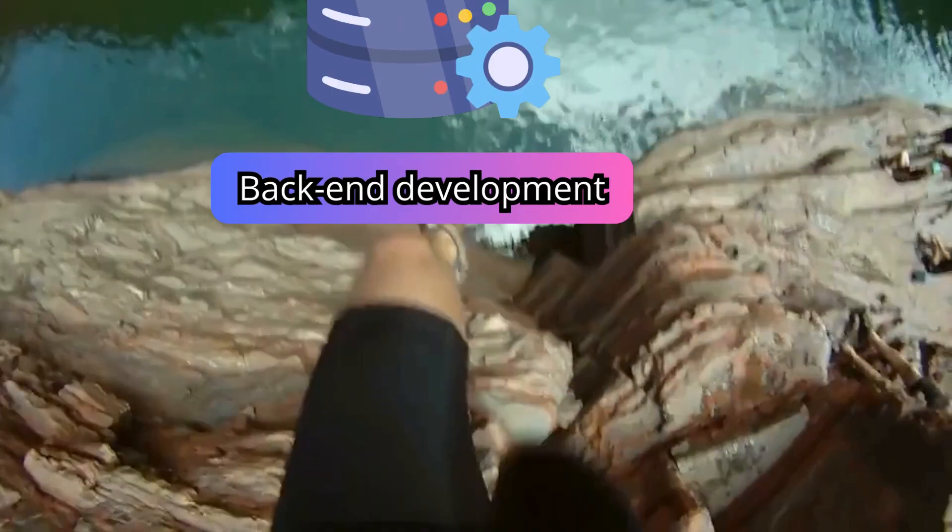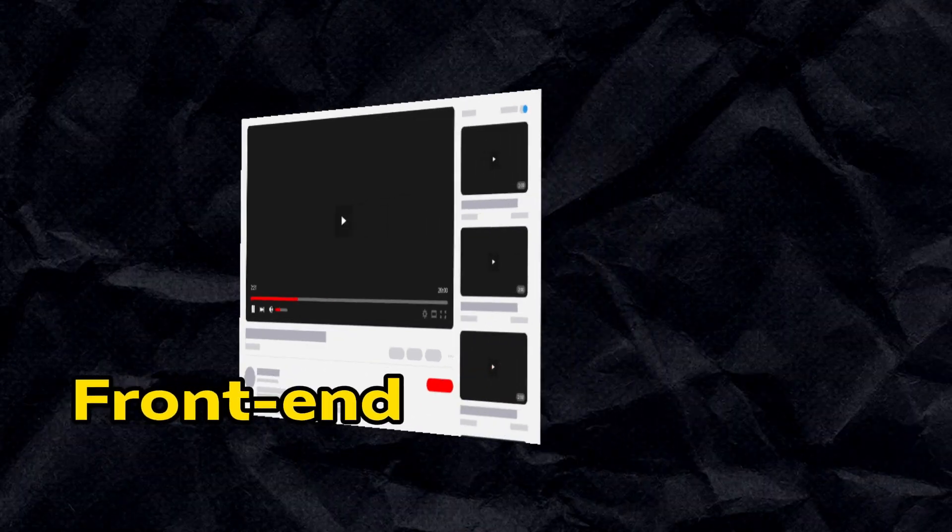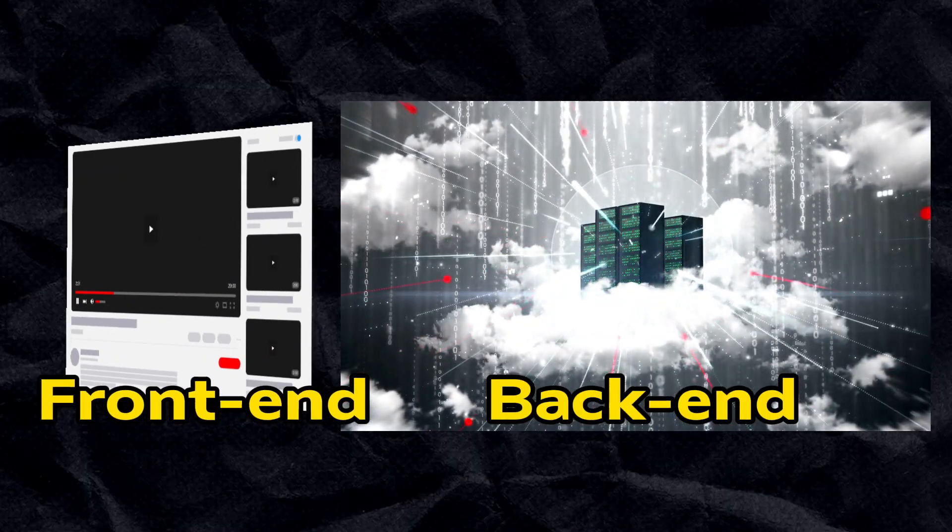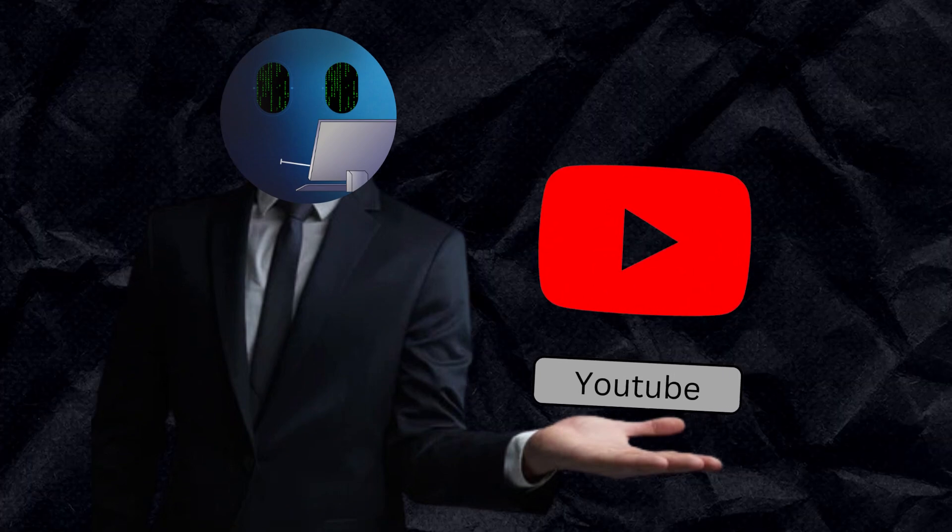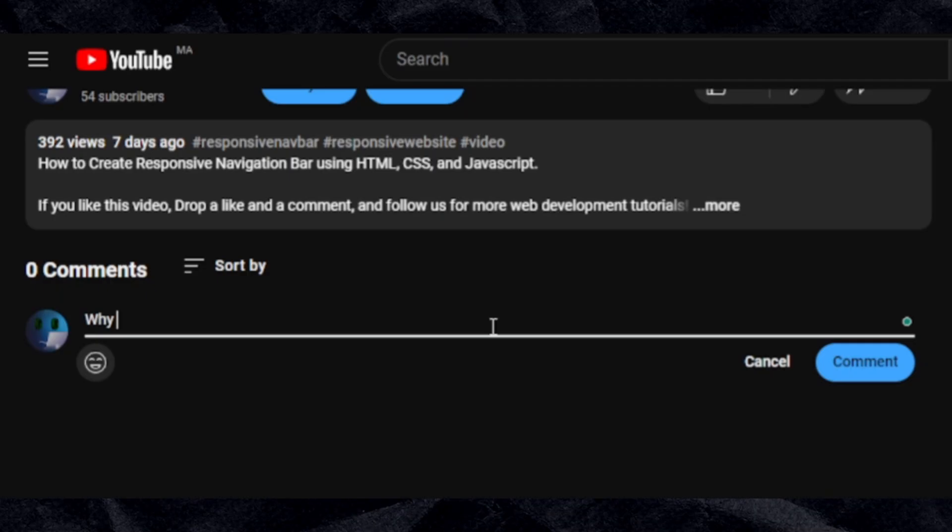Now let's jump to back-end development. The back-end of a website is the behind-the-scenes part that users don't see and don't directly interact with. Let's take YouTube where you watch this video right now as an example.